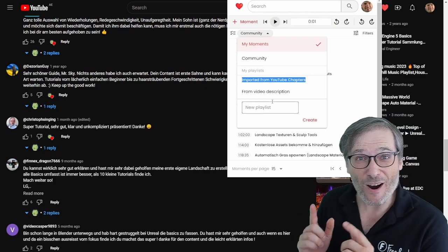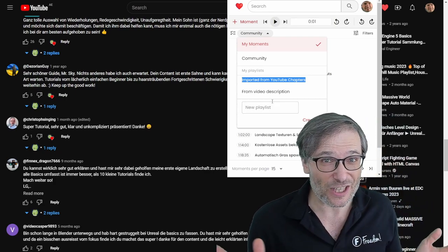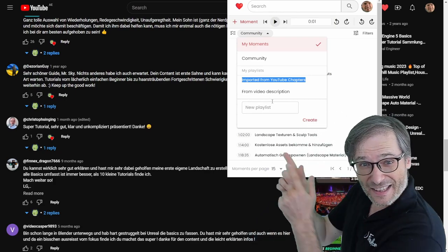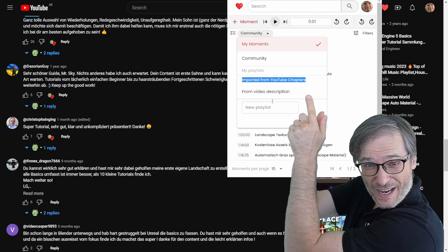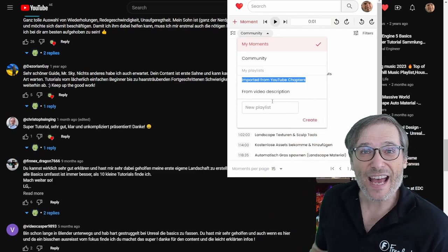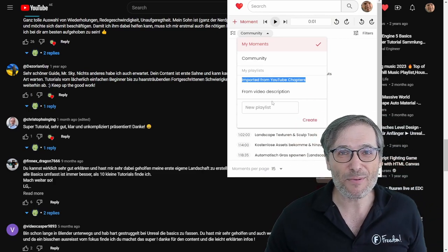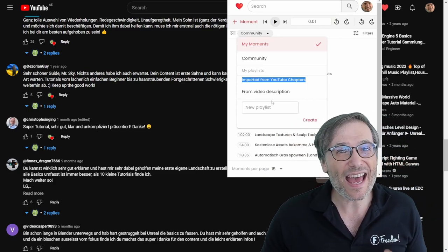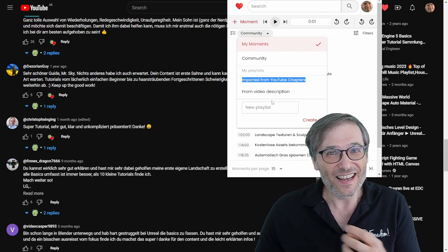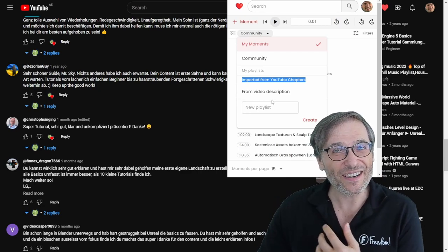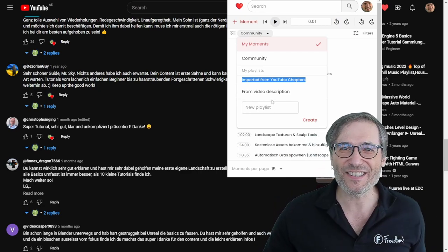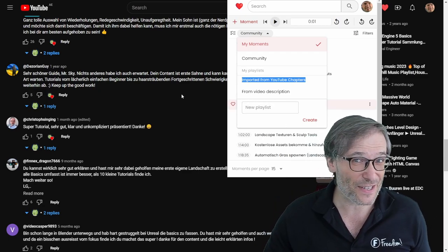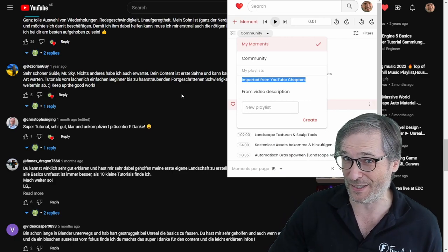Now Heartbeat auto-detects these things. If Heartbeat sees something that looks like chapters in the comments, it will add them to the list right here. And so you can import them, improve them, and then tell the creator, hey, here's your new and improved chapters. Maybe you should add them to your video description.